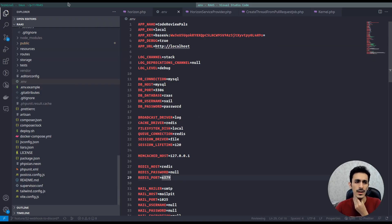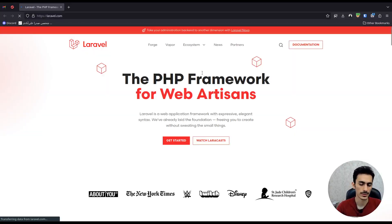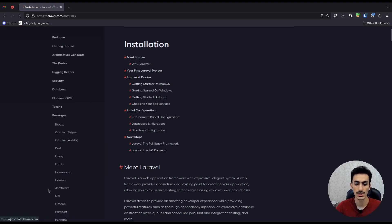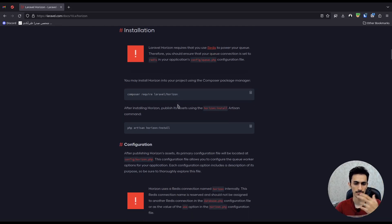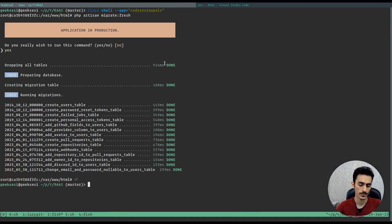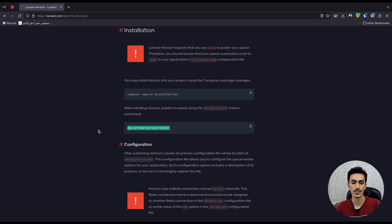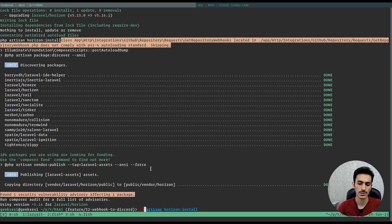Let's get started. I'm in Code Repals and installing Horizon. First, go to the Laravel documentation — under packages there is a Horizon package with complete documentation. To install it, just run composer require laravel/horizon. Once that's ready, you need to publish the configs and install Horizon by running php artisan horizon:install.